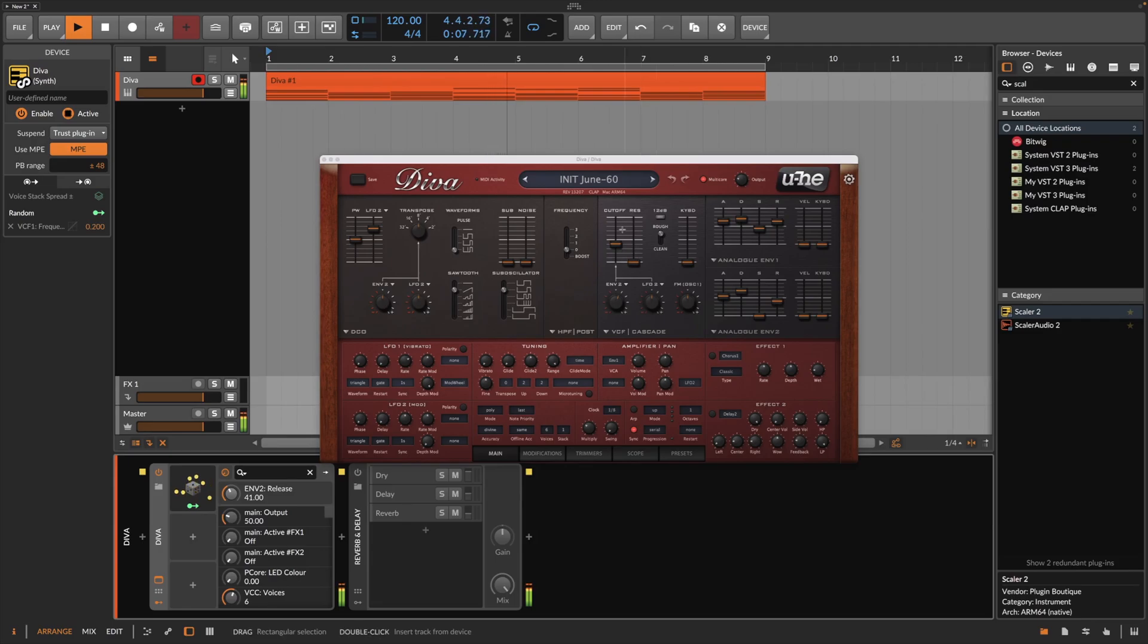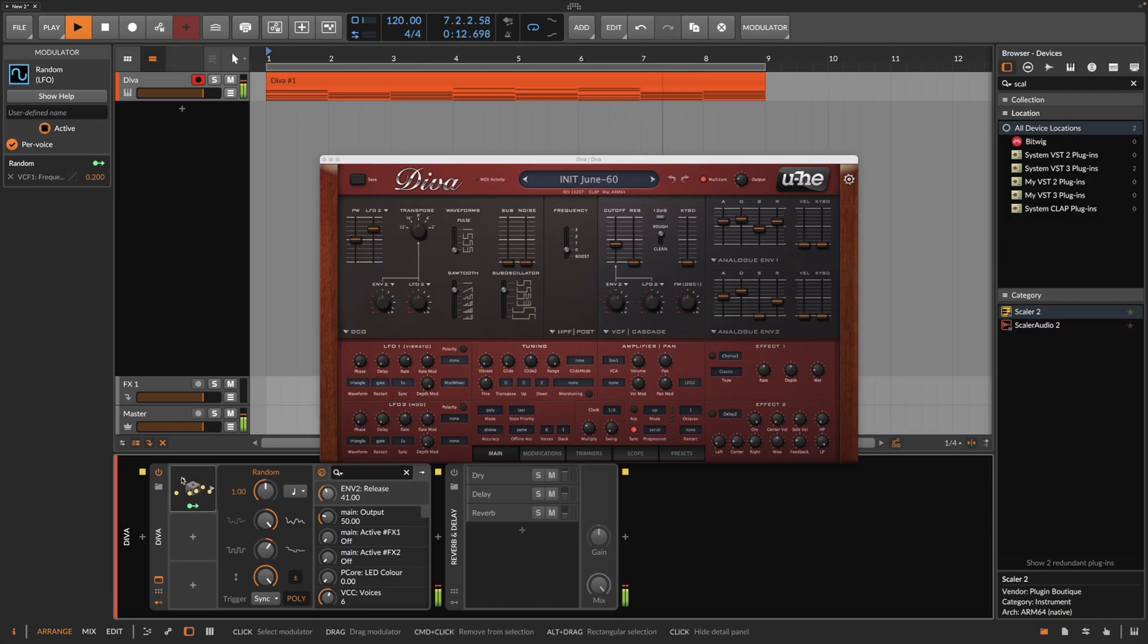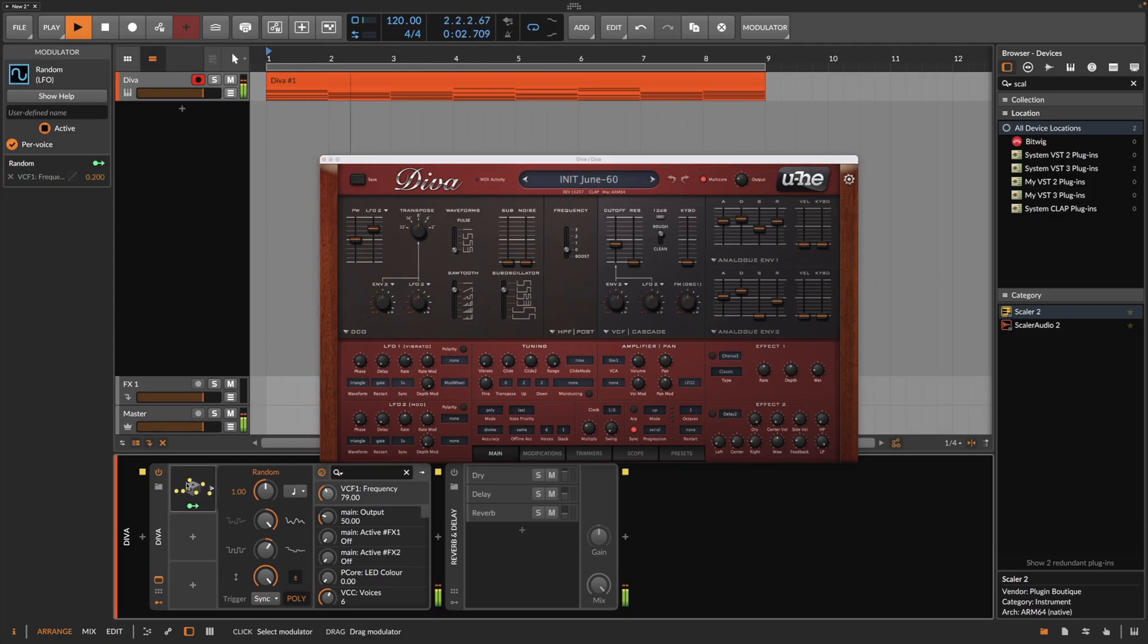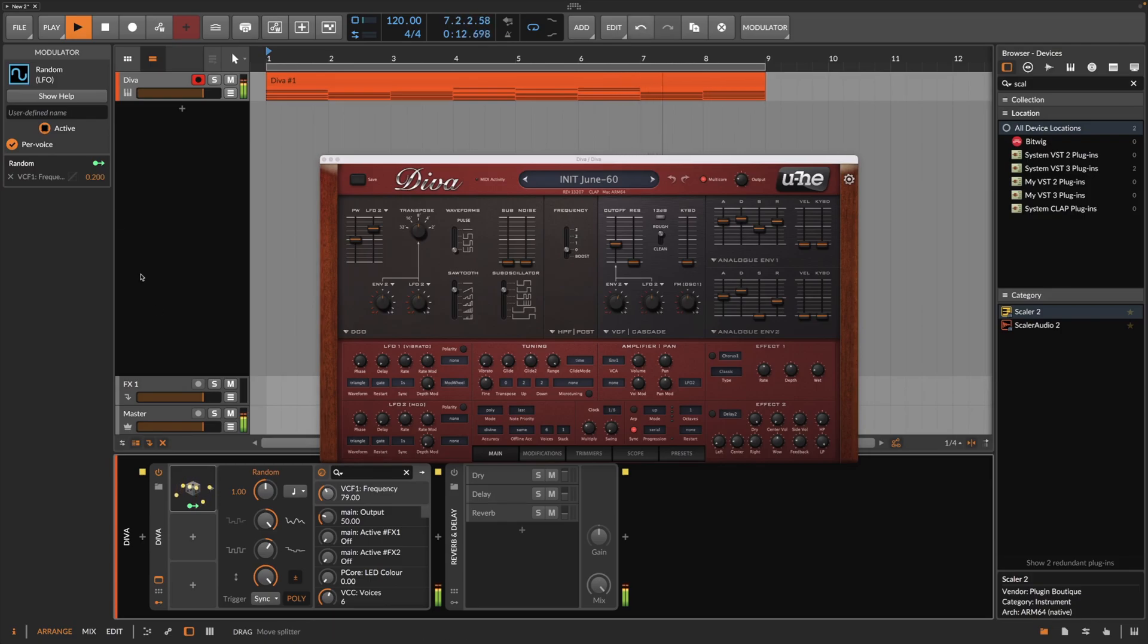Here I have an instance of Diva initialized with the June 60 template. And all I'm doing is using a random modulator to polyphonically modulate the filter cutoff. Meaning if we play a chord, the filter cutoff is modulated separately for each single note in that chord. That was something that's previously only possible for Bitwig's native devices. So let's take a listen.